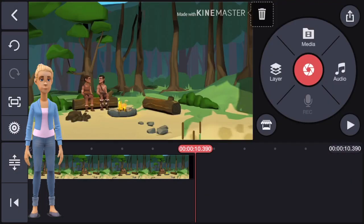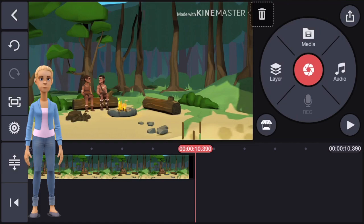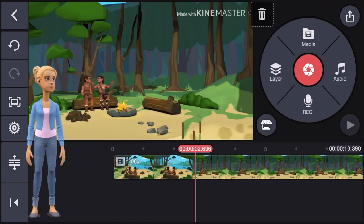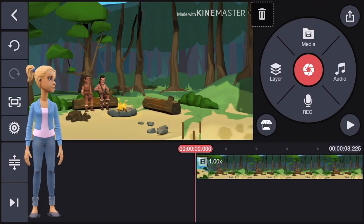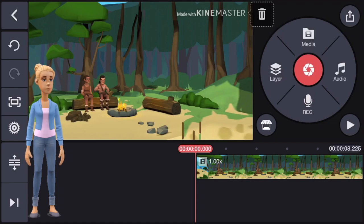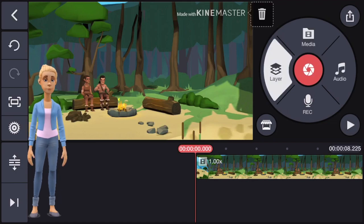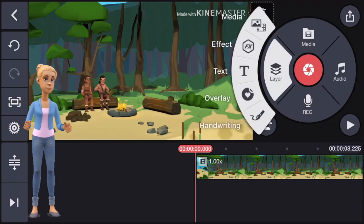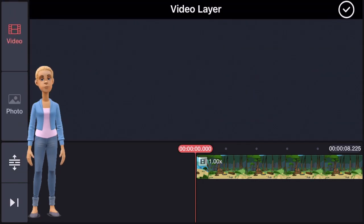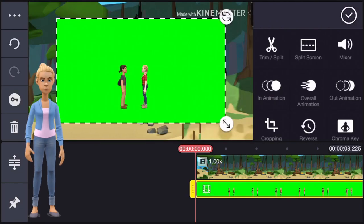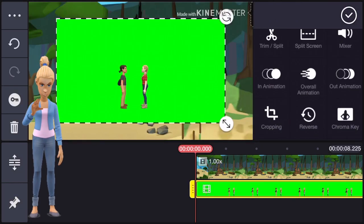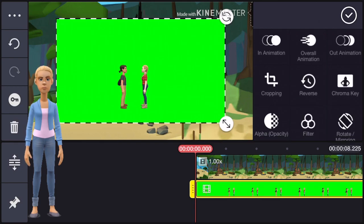Press media to find and add your Plotagon videos. First you need to add the Plotagon video you want in the background. Now we can add our green screen — press layers and then media to add the video.